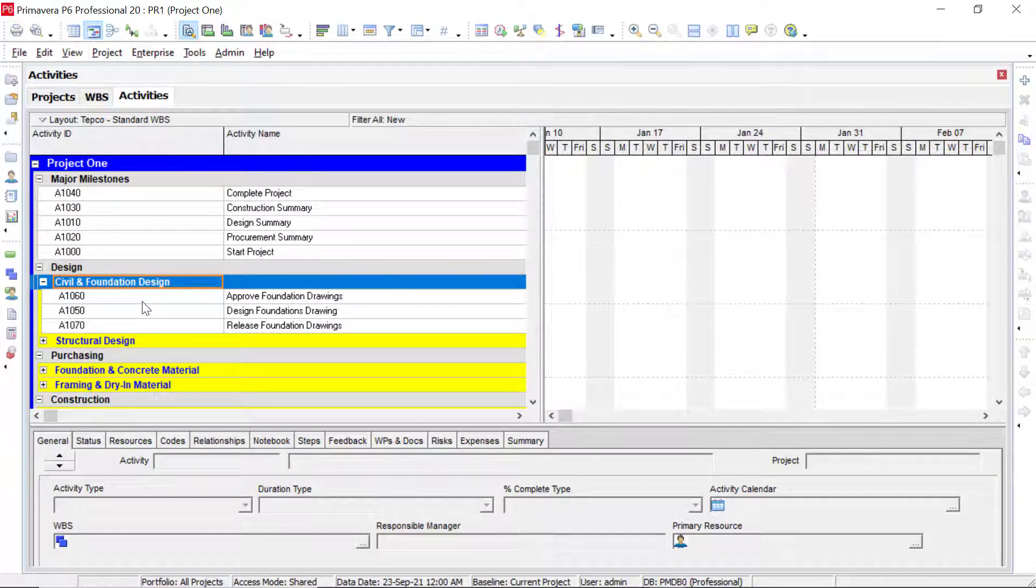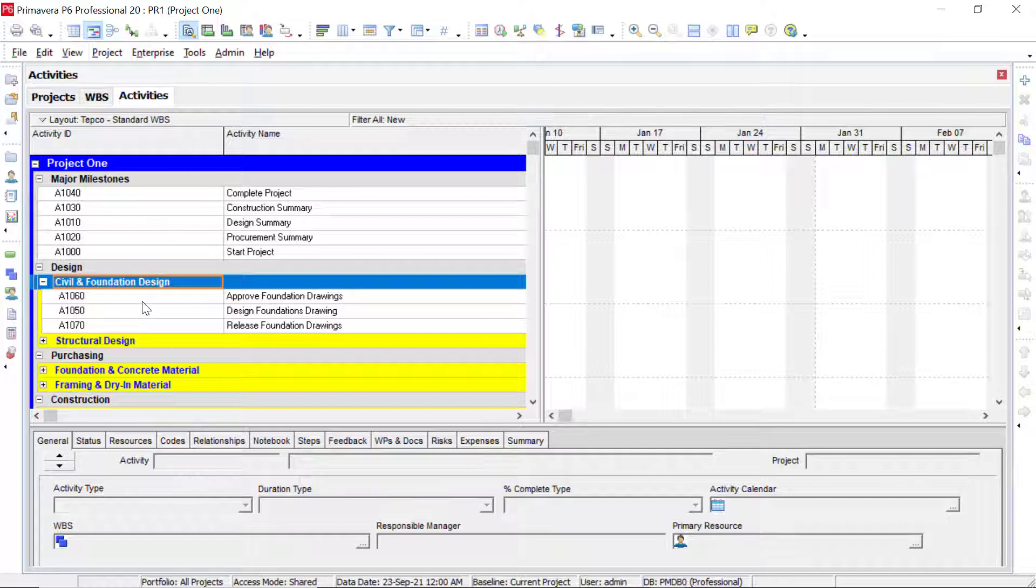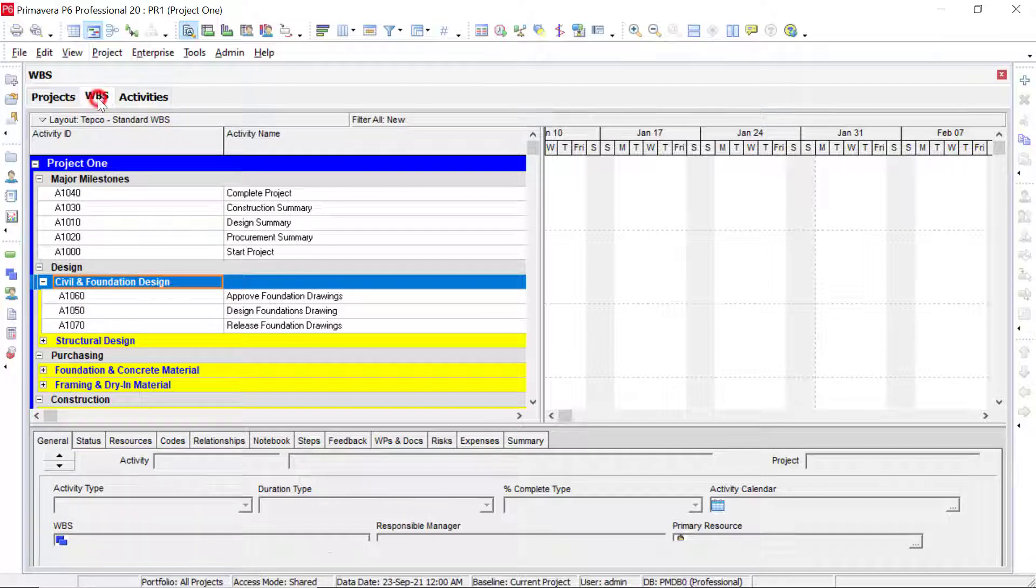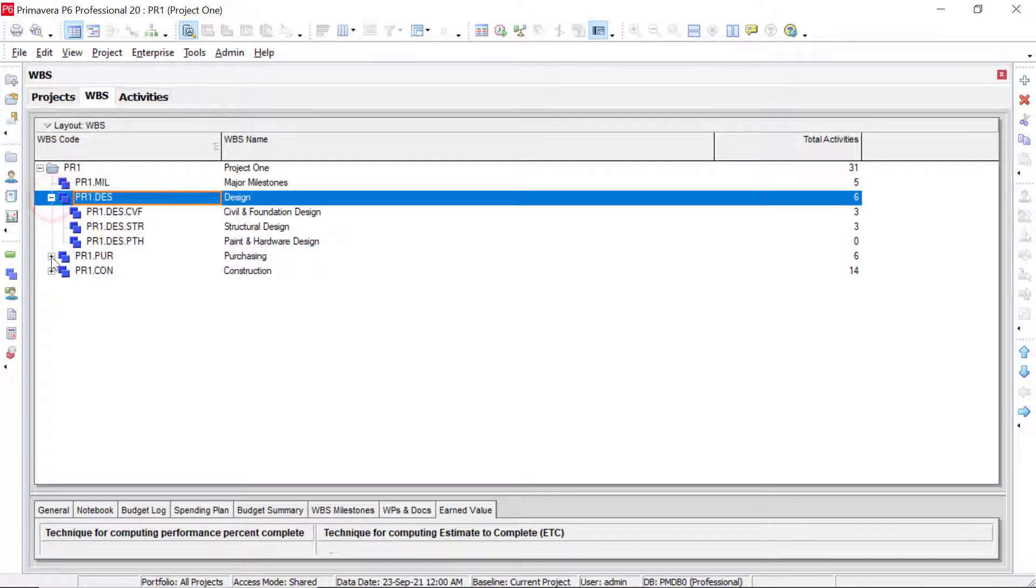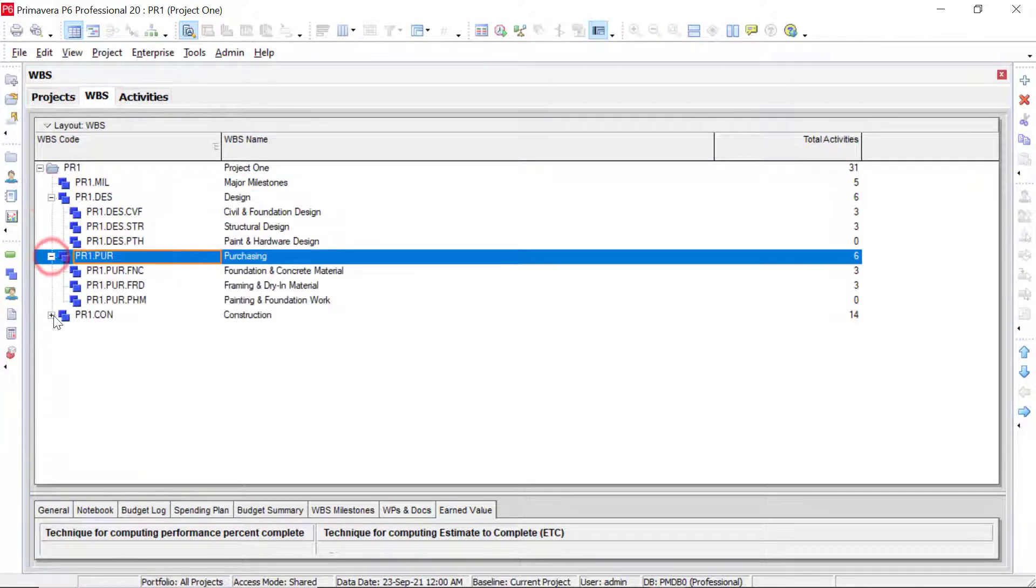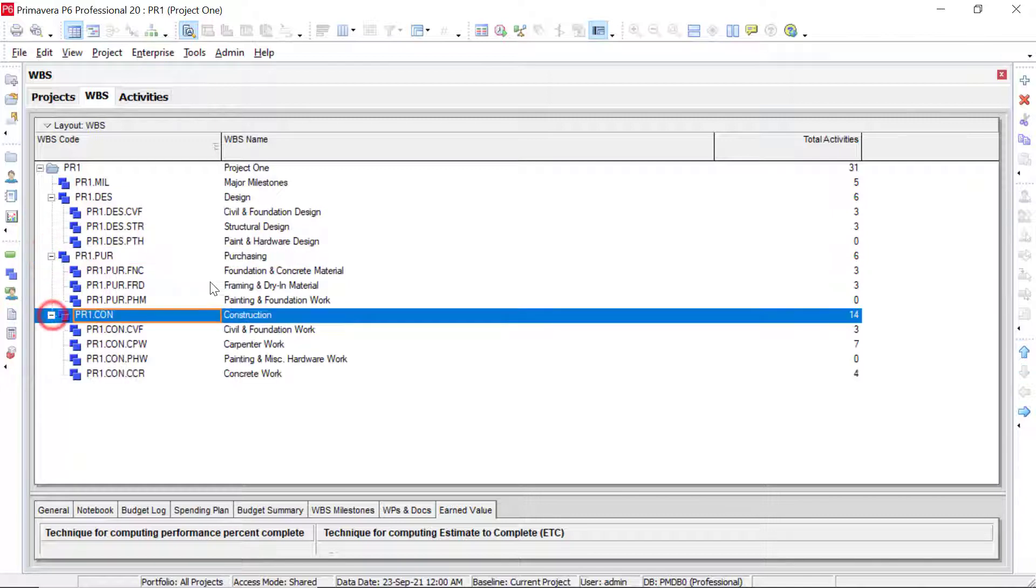In order to make changes to the WBS, we cannot do it within this screen. It can only be done within this WBS element grid. So if we expand what we have, we can see everything that we have added.